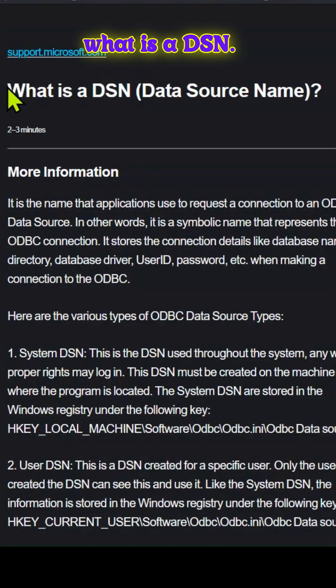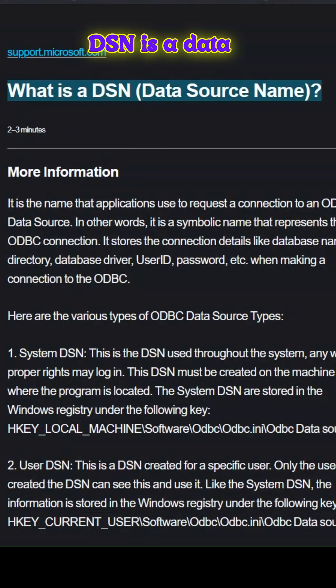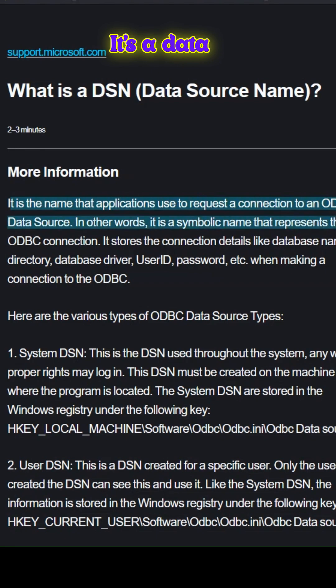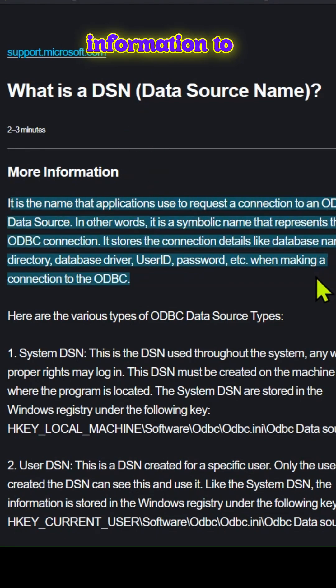And first, we'll understand what is a DSN. DSN is a data source name. It's a data structure that stores the necessary information to connect to a database.